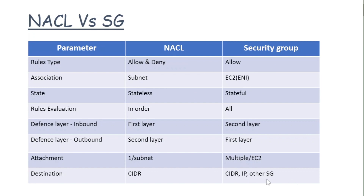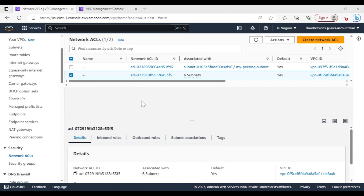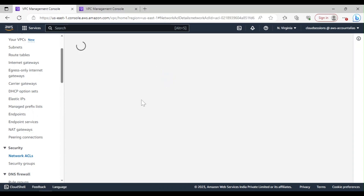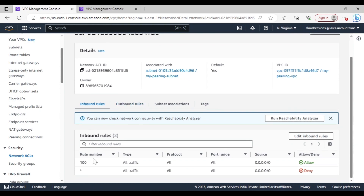That is the theoretical part. Let's go quickly to the AWS console and see how these parameters are configured at both levels. This is the AWS console — we'll see NACL first. Here is the NACL console, and if I open some rules that already exist, you can see there is a rule number — as mentioned, all the rules are processed in order.